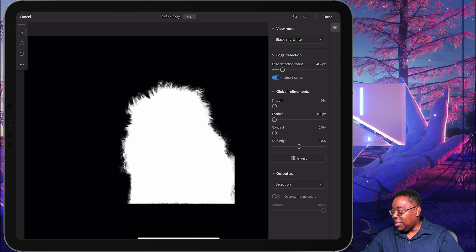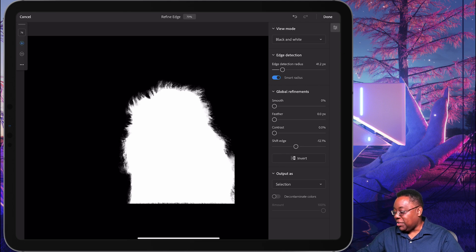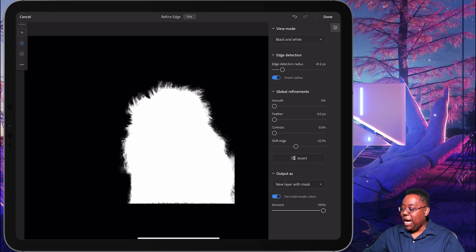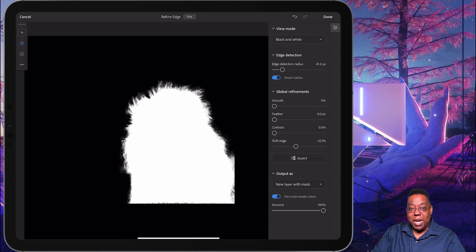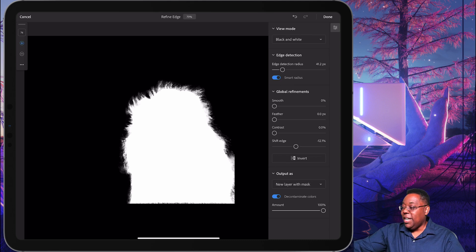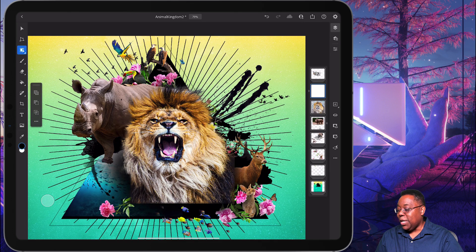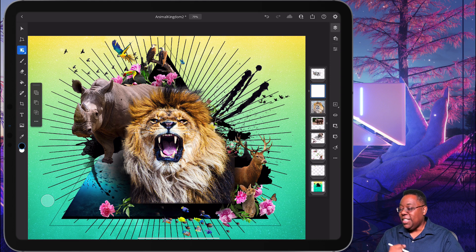All right, so next up, I'm just going to shift the edge over a little bit just to get rid of any extraneous pixels that I may have selected. And we're going to go ahead and output that as a new layer with a mask. So I'm not going to mess with my original layer. I'm just going to output that as a new layer with a mask, and away we go. And it's perfectly cut out.